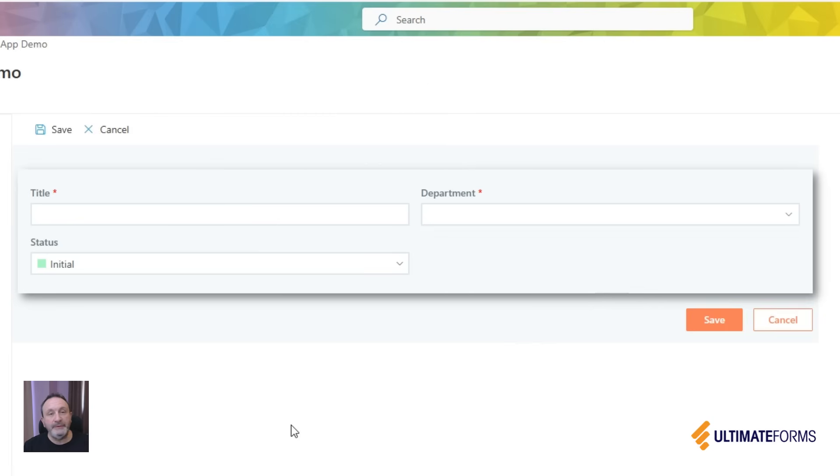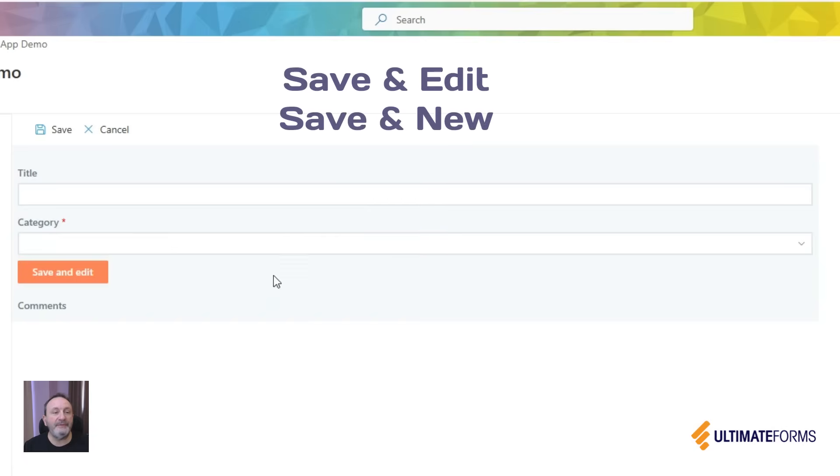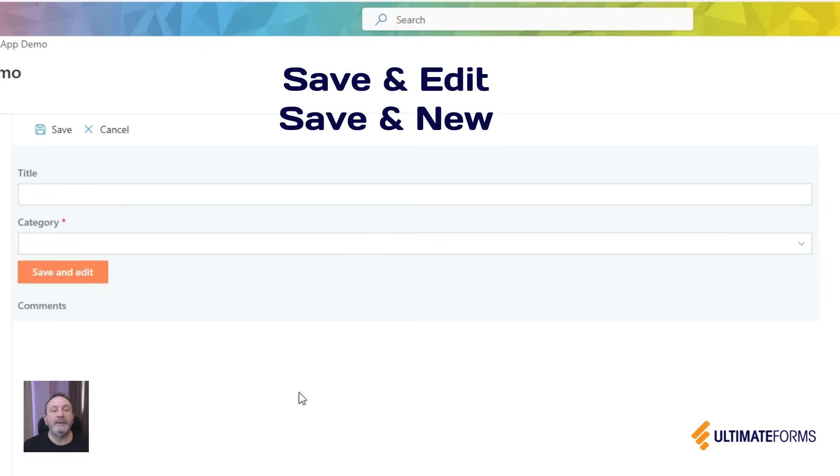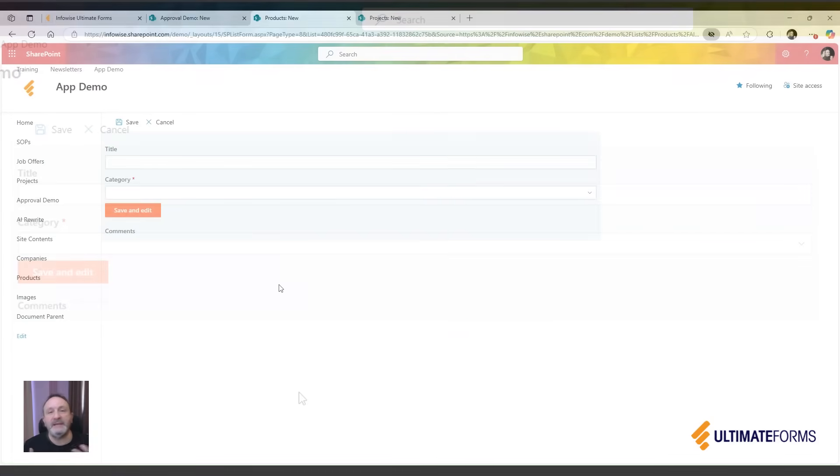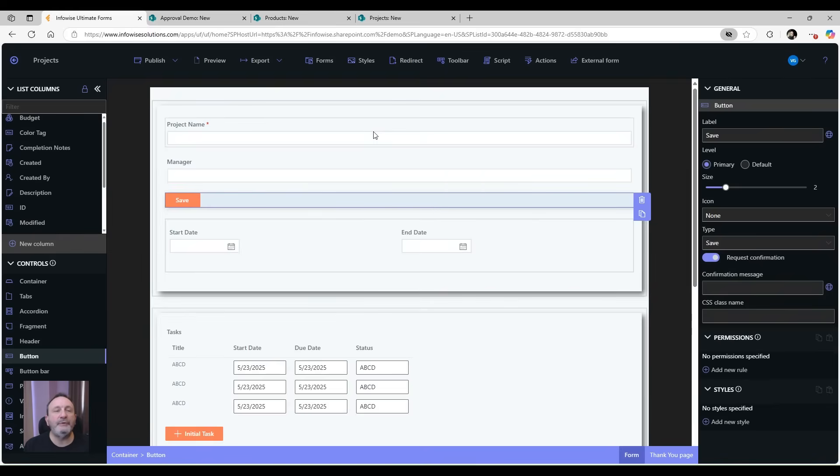But Ultimate Forms also adds other types of buttons that are more advanced. For example, you have the save and edit button - this button will save the item and then reload the form in edit mode again. Or save a new button - save the current item, reopens the form for entering a new item. This helps your users move faster and work more efficiently. Now let's go into the form designer to see what other configurations and options buttons have.